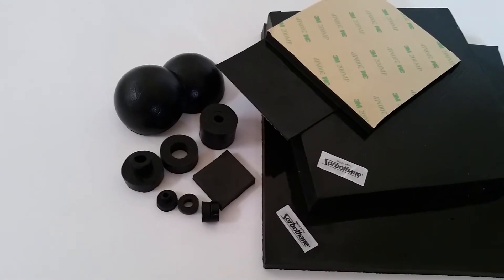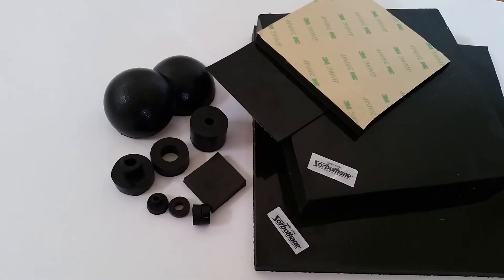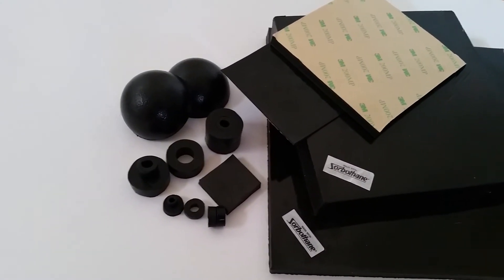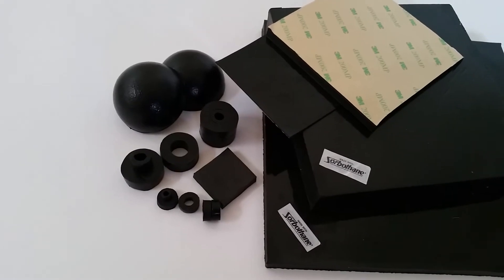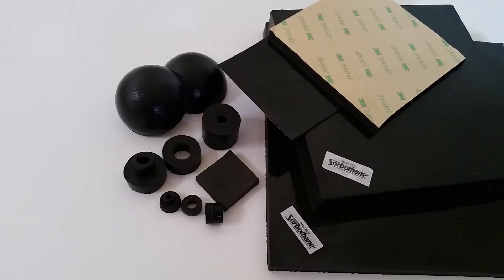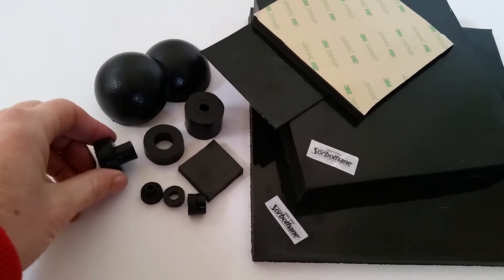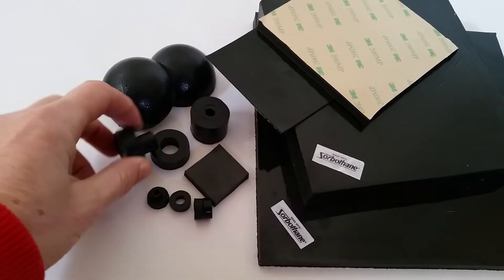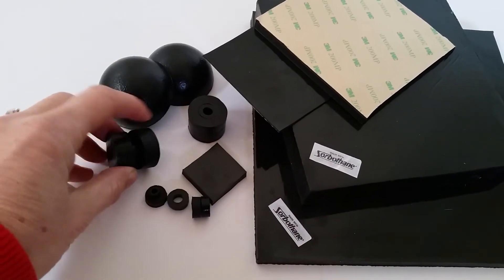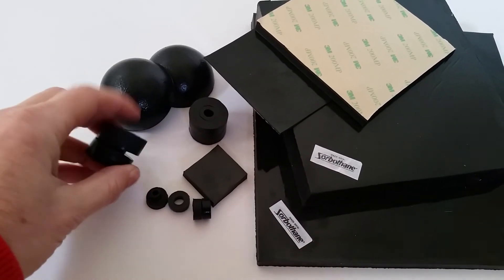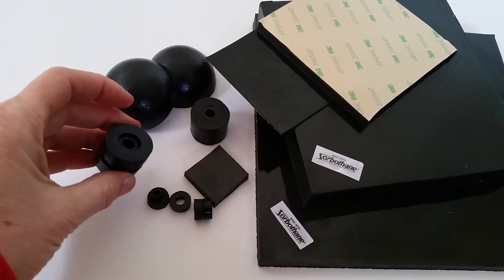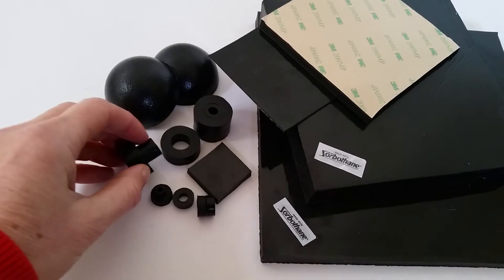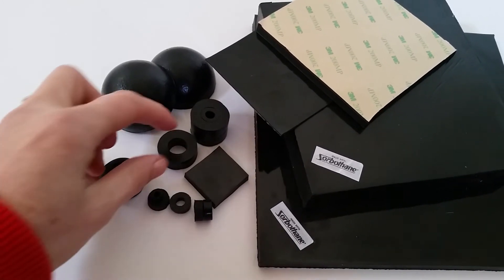We've got two-part bushings, again in all three hardnesses: 30, 50, and 70 duro. This is 25 millimeter diameter, popular for cameras and other electronics.